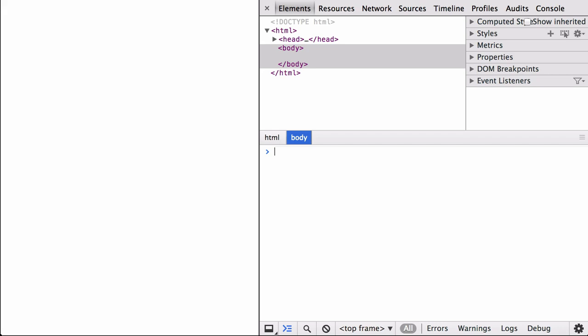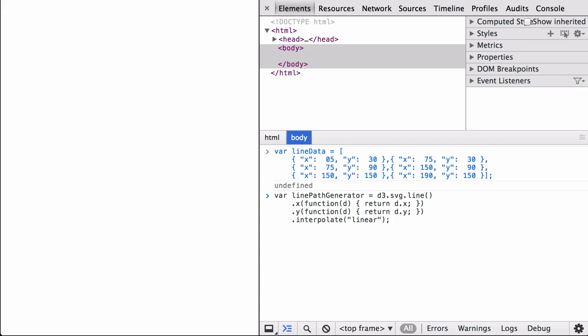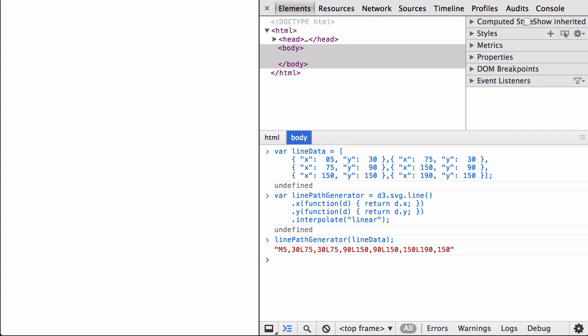This web page has the D3 library imported from the D3js.org website. We have opened the Chrome developer tools and are in the console section. We start by defining a sample data set of x and y coordinates — an array of JSON objects where each object has the keys x and y. Next we define the D3 Line Path Data Generator function and the two accessor functions. This will take in the data and using anonymous functions get the x and y coordinates, then do a linear interpolation. We can test what SVG Path mini-language instructions are generated when we pass the Line Data set to the Line Path Generator function, and the result is a set of SVG Path mini-language instructions.